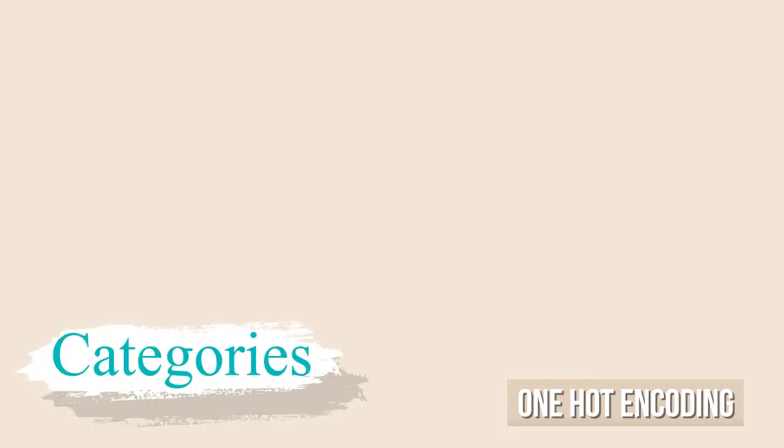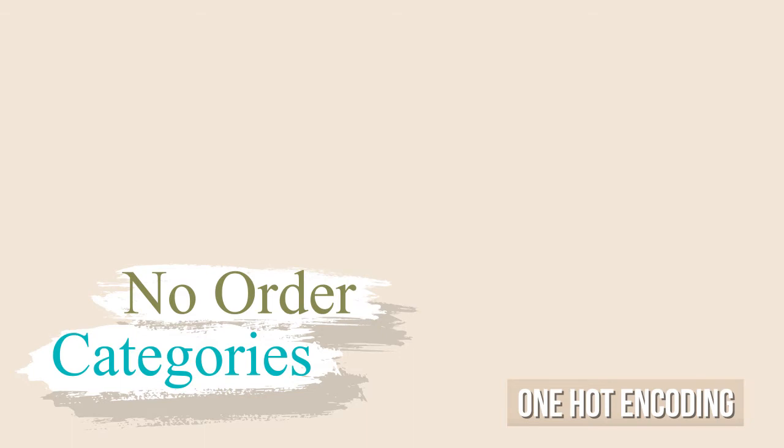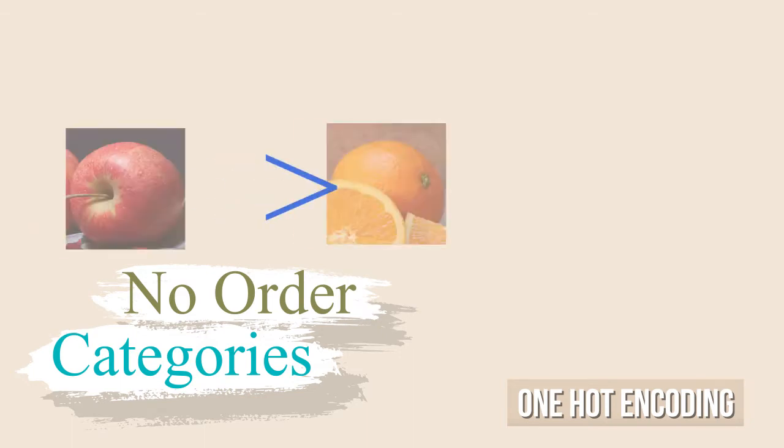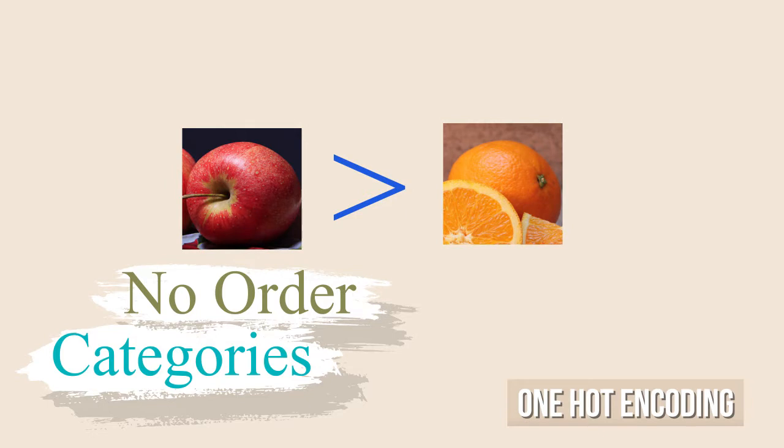As I mentioned before, One-Hot Encoding is mostly used for encoding or transforming categorical data that has no implicit order. Aside from your own preferences, for example, an apple is not greater or lesser than an orange.